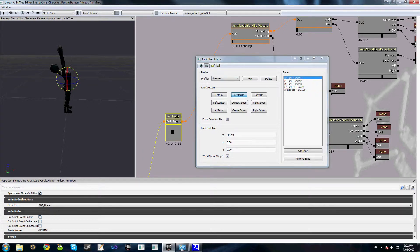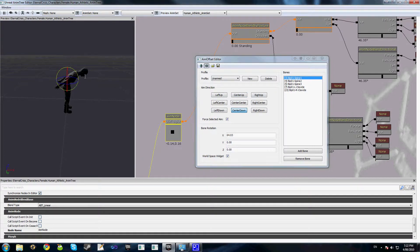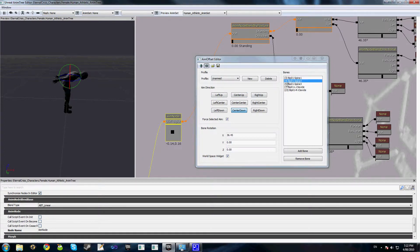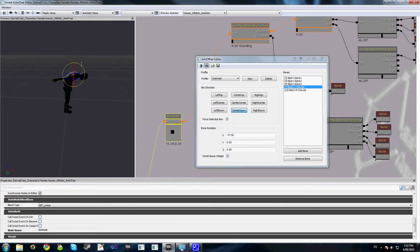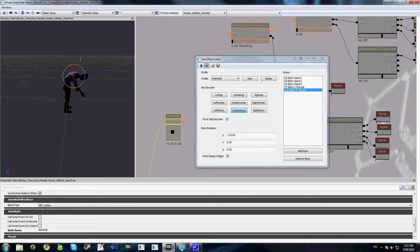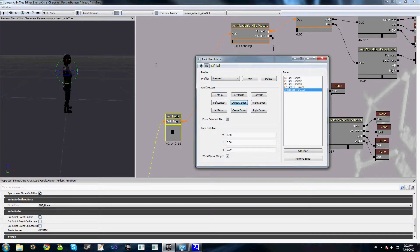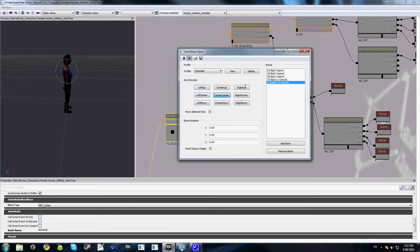And I'll go ahead and select center down as well and just quickly pose these. And we'll go back to center center as our default one, and you should just be saving this now that you've added a few profiles. I'm not going to add any of the others just for the purpose of this demonstration.